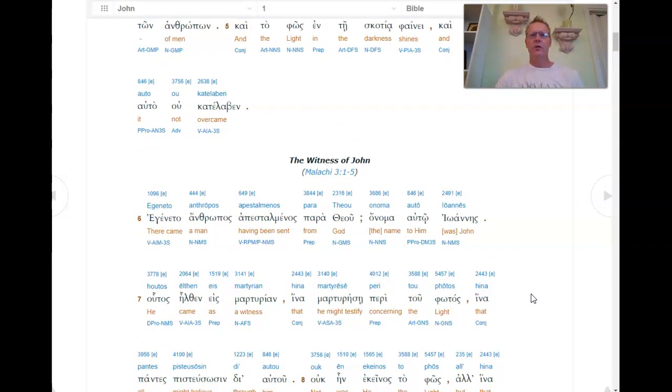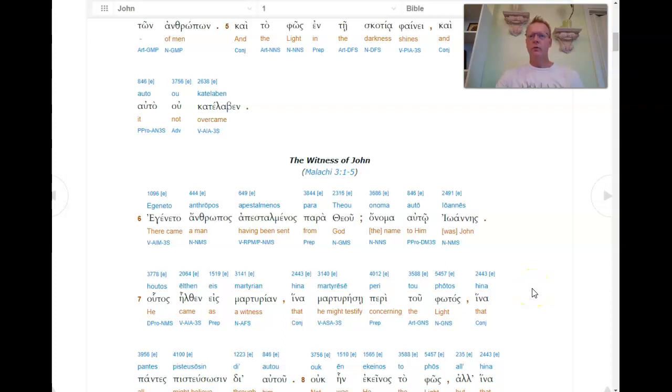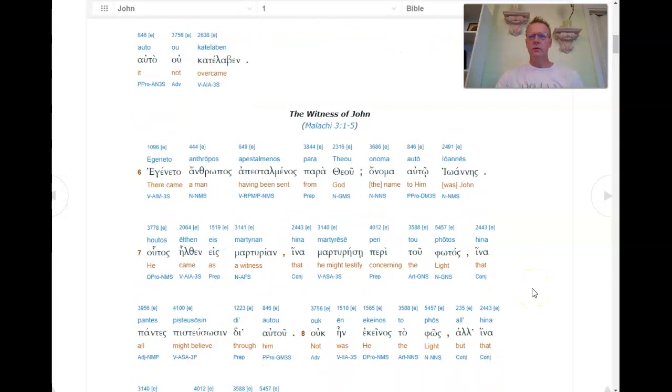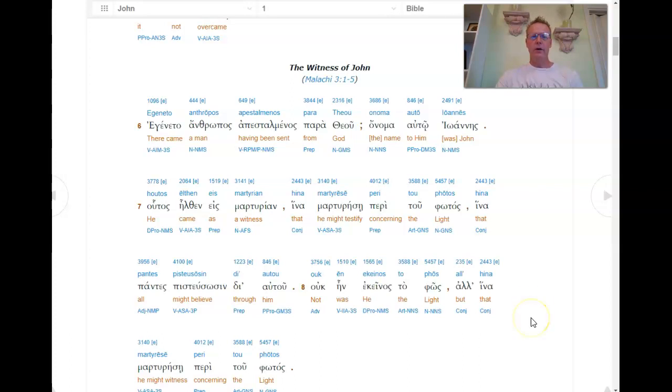Egeneto, antropos, apestal mennos, paratio, anama auto. Ionatnes, iones autos elce es marturiam. Hena maturen rese peri tau fotos. Hena pantes pesciusosen di auto. Auk in ecenas to fos al hymna marturese peri tau fotos.